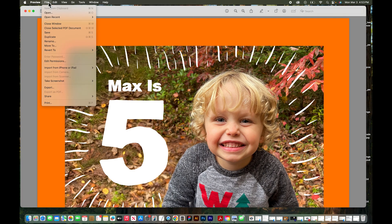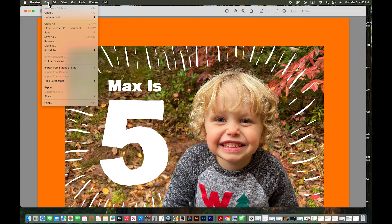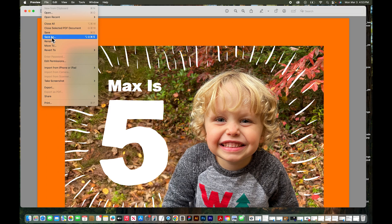Now we're going to go up to File and if I hold down the option key on a Mac you can see some of the menu items here change. I'm going to hold down the option key and say Save As.